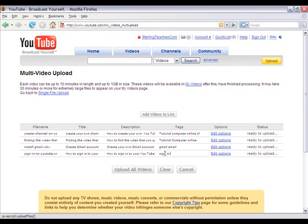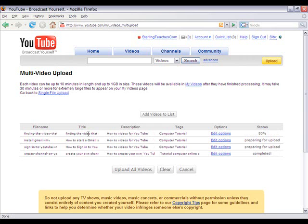I can switch between the different fields by clicking the Tab key. Once I'm done, I'm going to go ahead and click 'Upload All Videos'. This should take a little while — it will take a couple of minutes to upload all of them, and after that it will take longer for it to process.